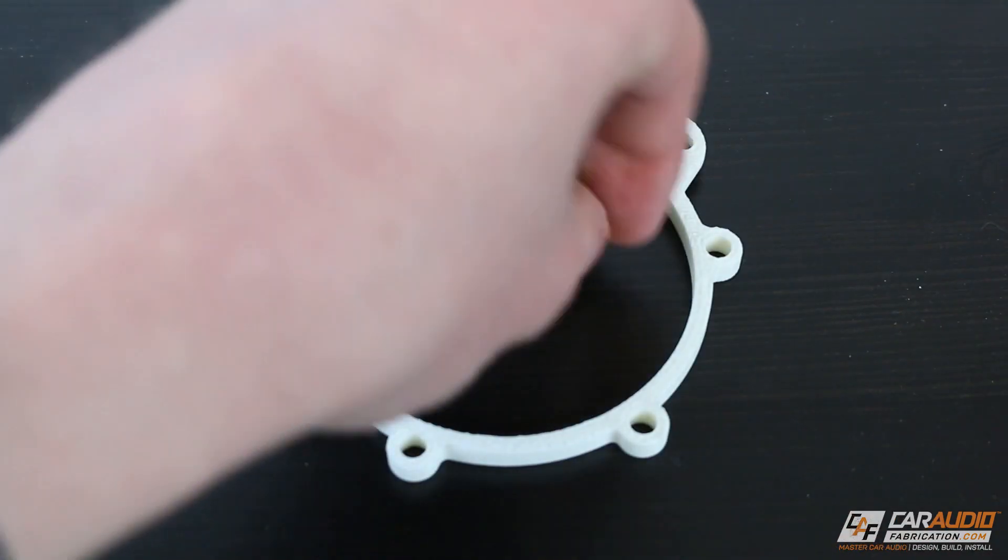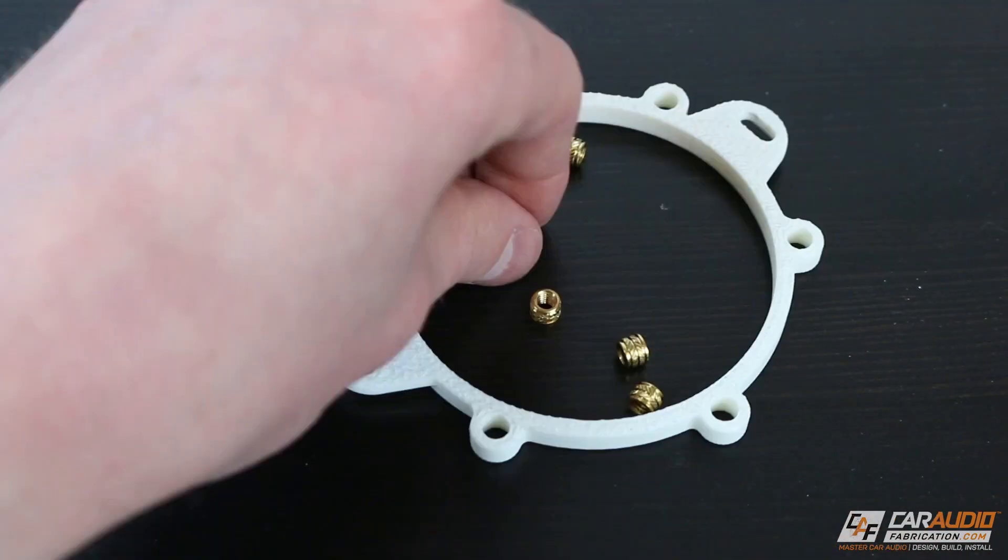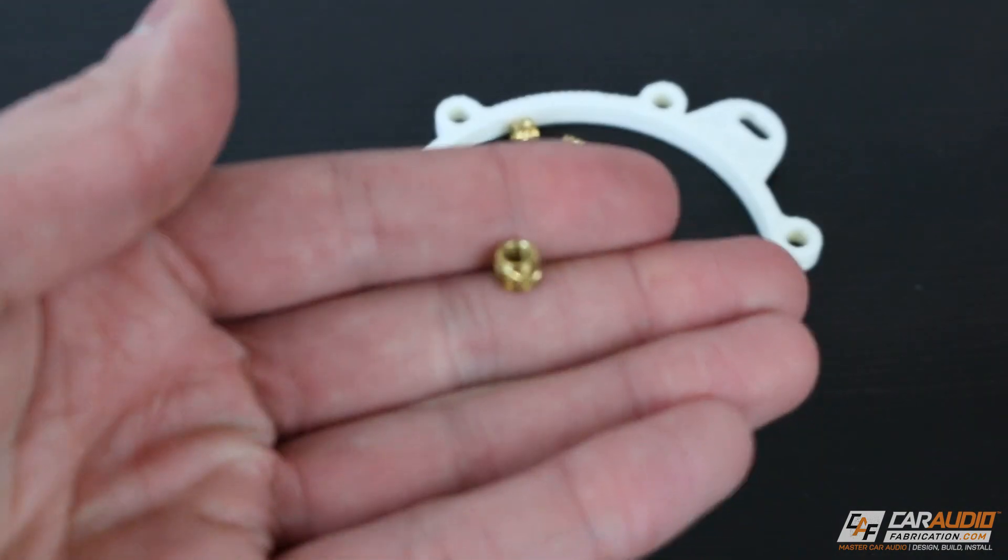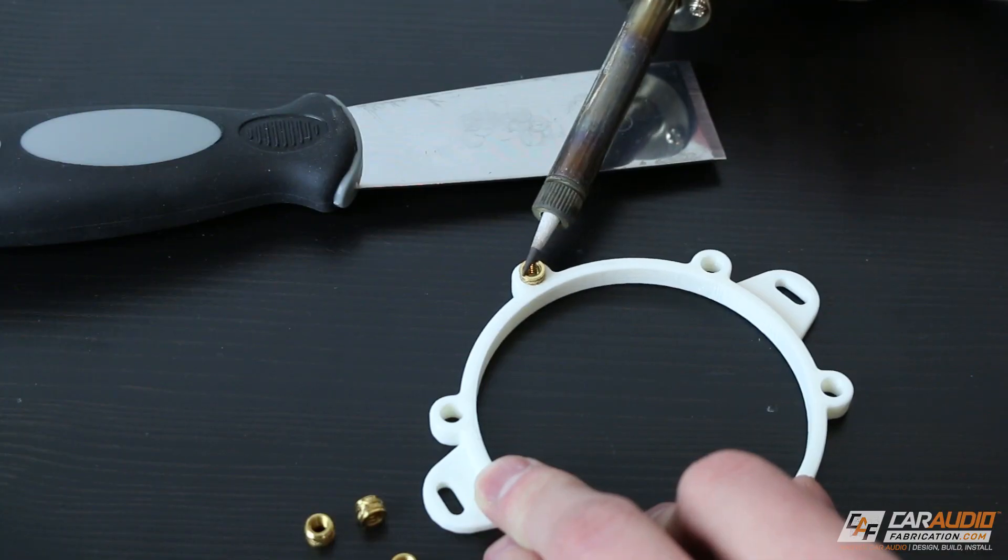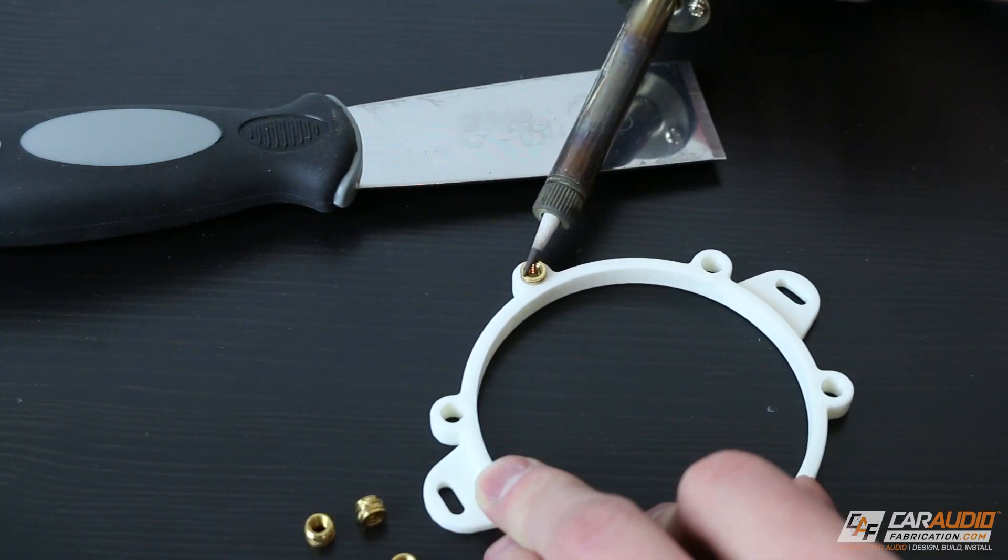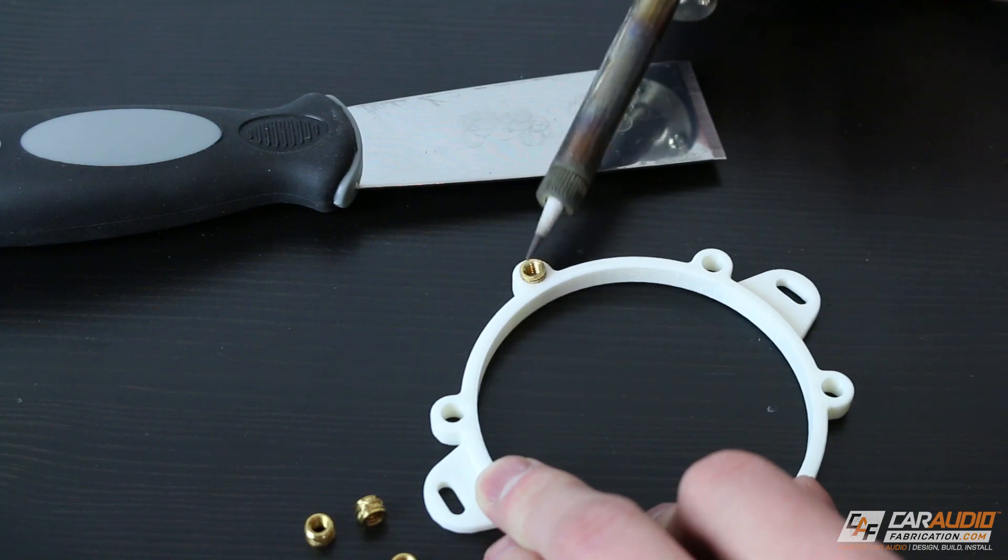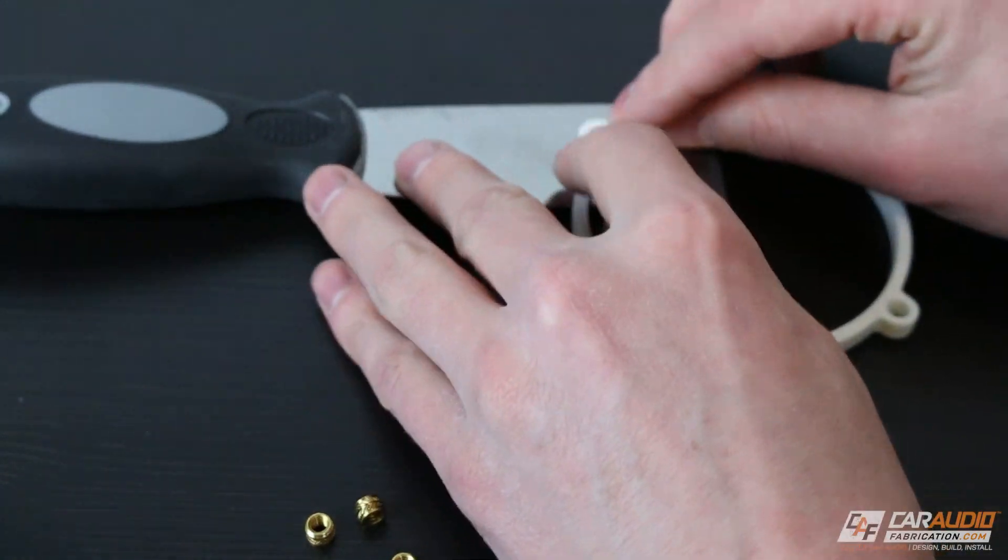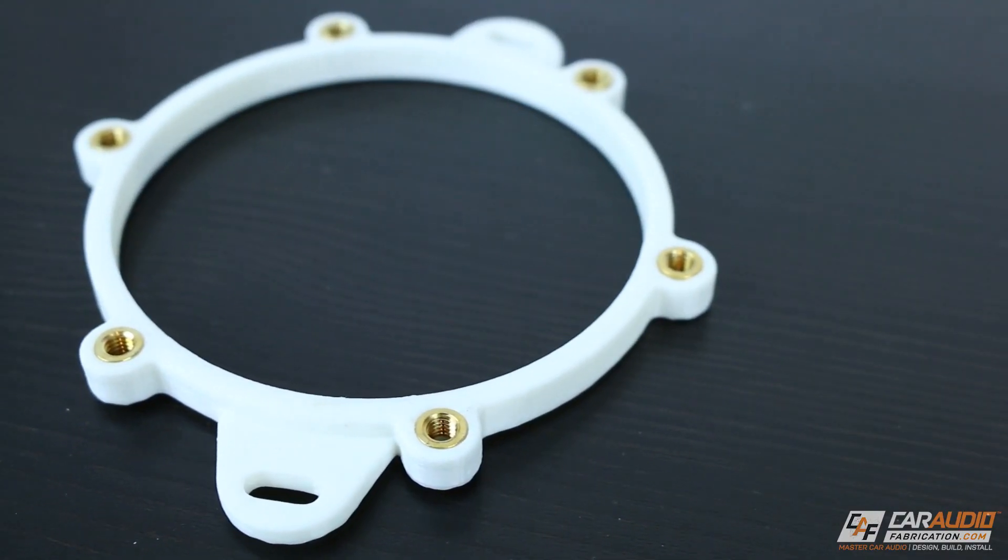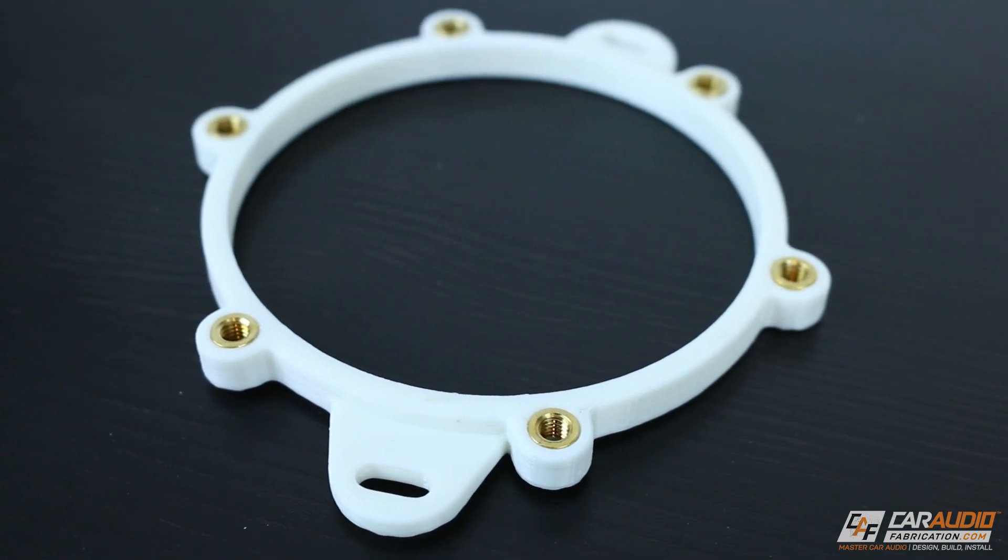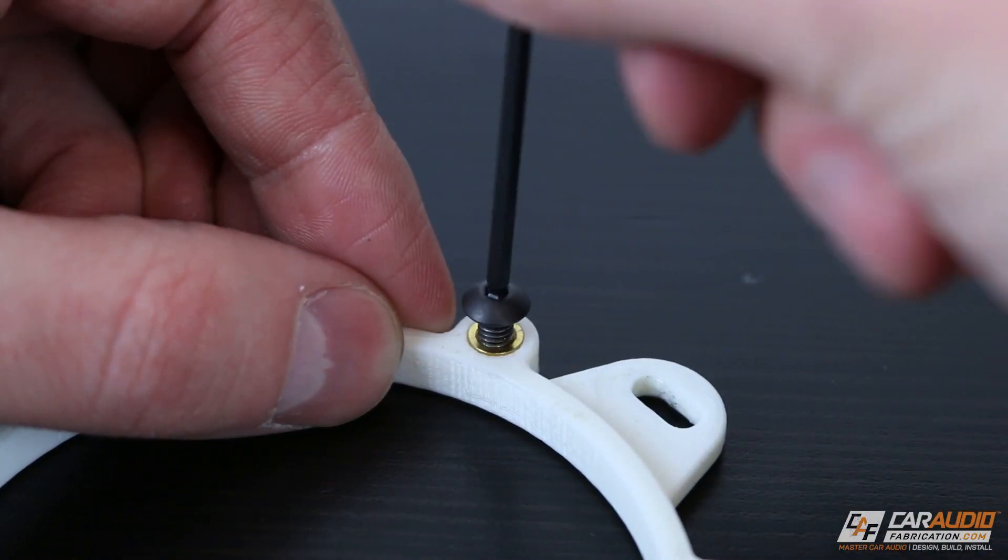I need a way to attach the aftermarket speaker to our speaker adapter, so I'm using these threaded inserts. These inserts are designed to be heated up and then heat set within our new part, and I'm using a soldering iron to do so. I repeat this process for all six of the holes, and as you can see, I now have a spot that our fasteners will thread into.